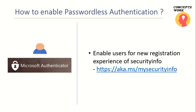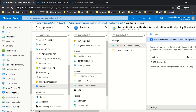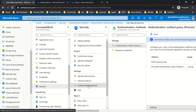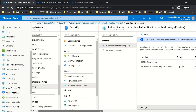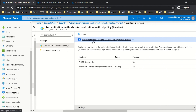Let me switch to my browser where I'm signed in as global admin. The first thing you have to do is click on Azure Active Directory, then click on Security, then click on Authentication Methods. As you can see, if I select the first option — Authentication Method Policy — I get this notification which says 'click here to enable users for enhanced registration preview.'